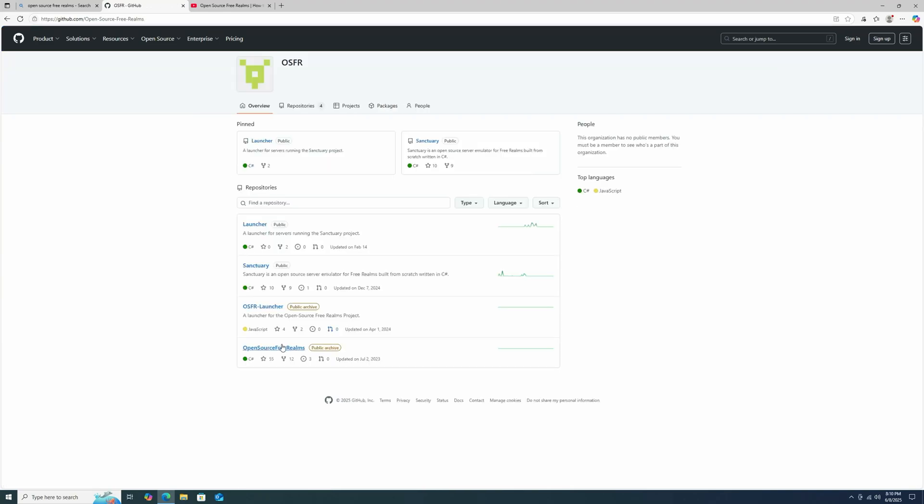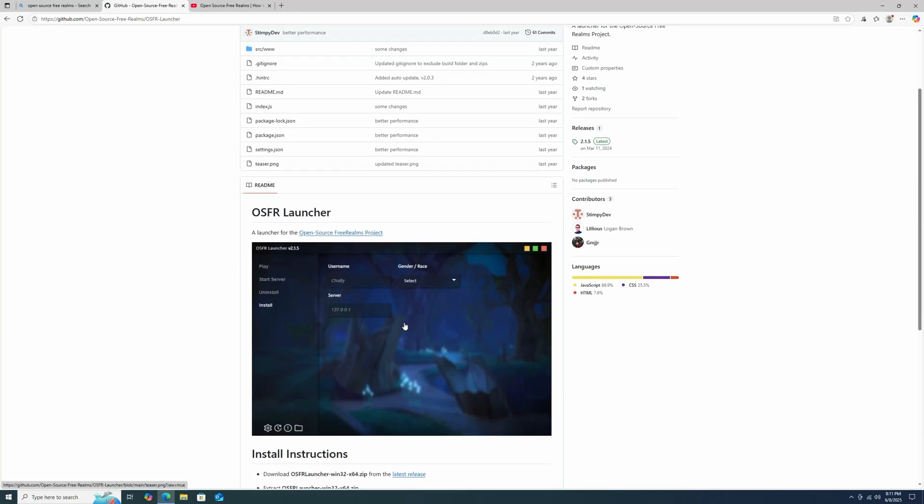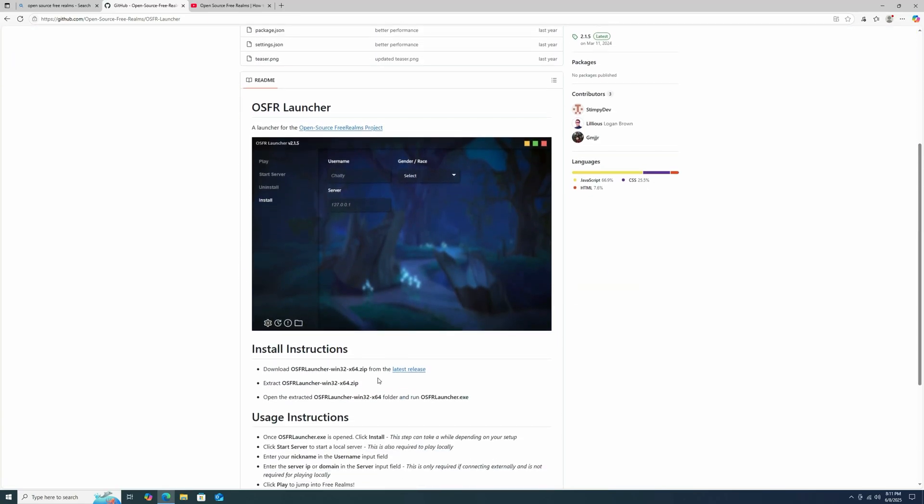And then you're going to want to go down to Open Source Free Realms Launcher, this public archive thing. And then there's parts of this that have been archived and parts that haven't. So I don't entirely know how much of this is actually still being developed or not. But we're going to go ahead to latest release.